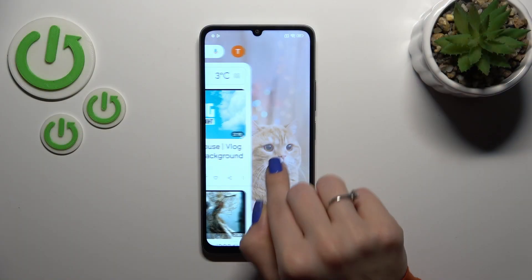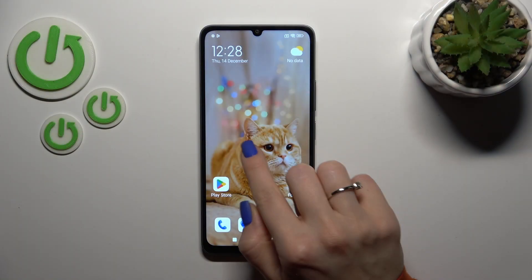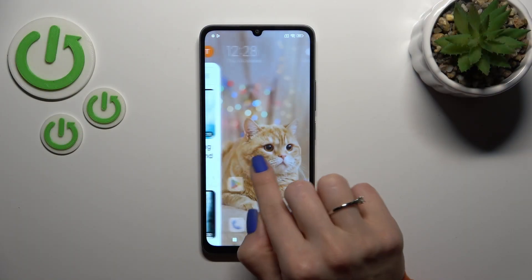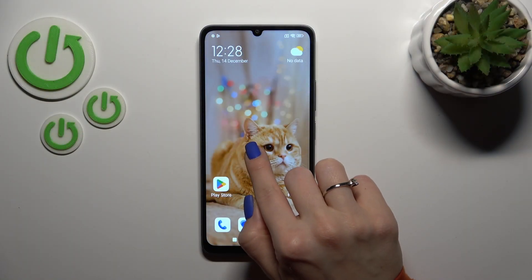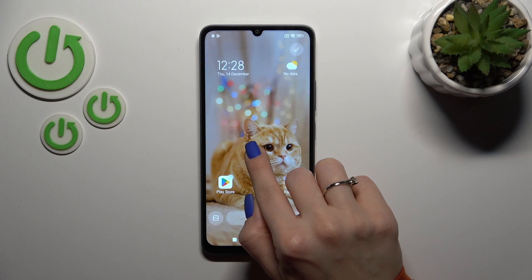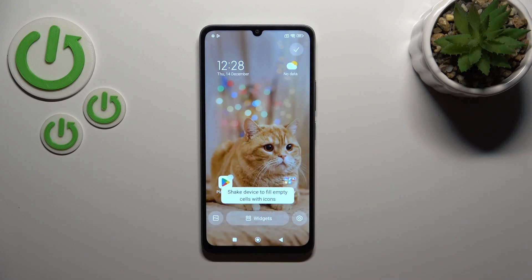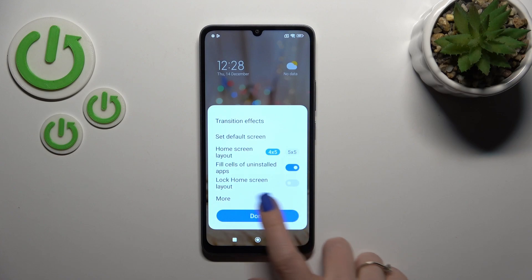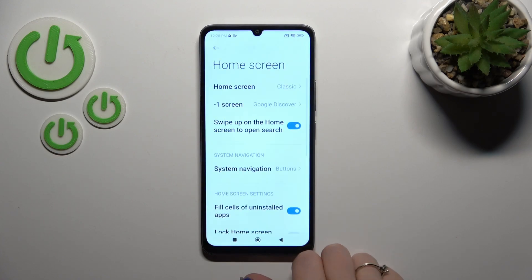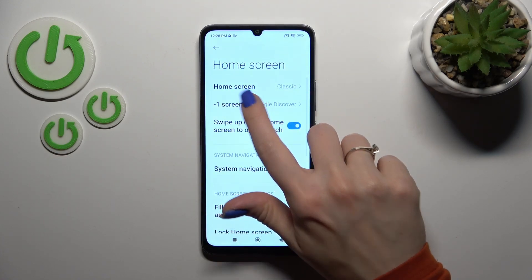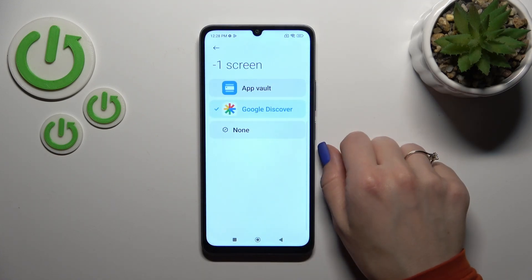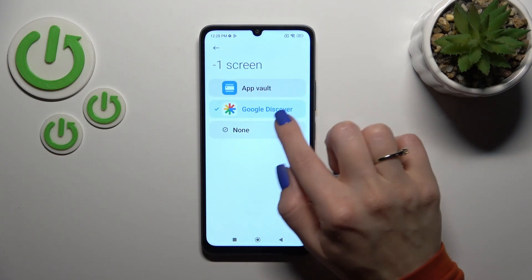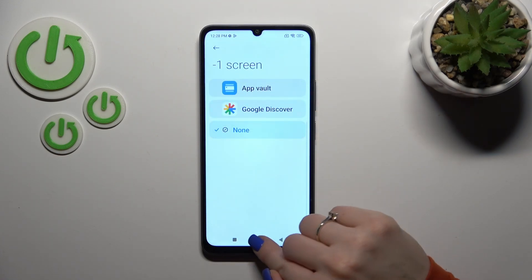We can see that this option is currently enabled. To turn it off, hold the home screen with your finger, then tap the settings icon in the bottom corner and click More. Here, tap on the minus one screen and switch Google Discover to off.